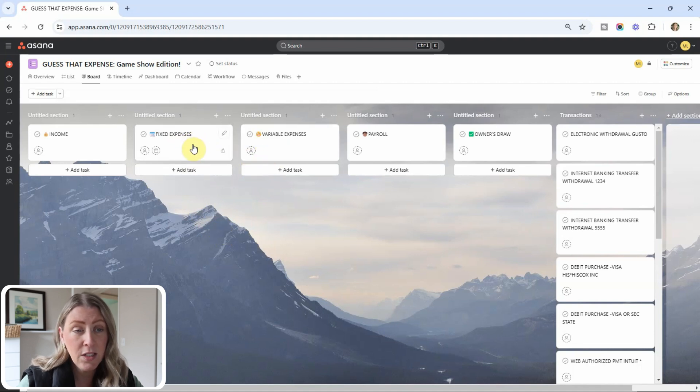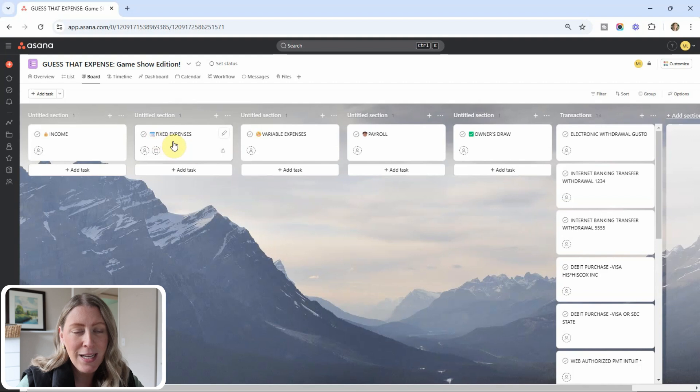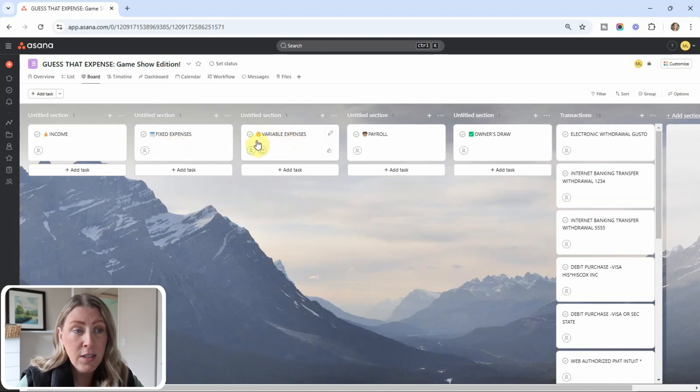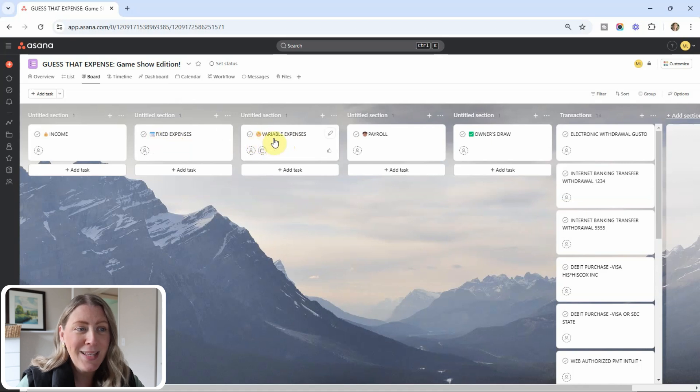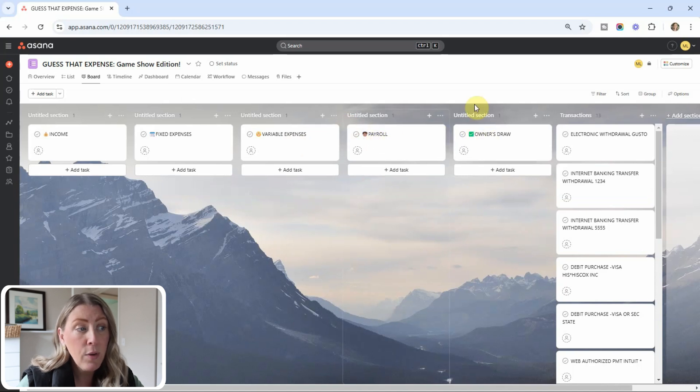So fixed expenses are things that are regular. So I put a little tiny calendar icon right here. So anything that you're expecting, like rent every single month. Then variable expenses, I put a little surprised face. These are things that you're not expecting. They vary month to month. Next one is payroll, paying your people.